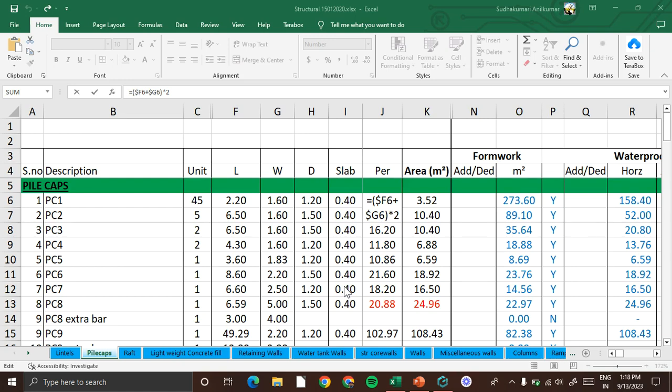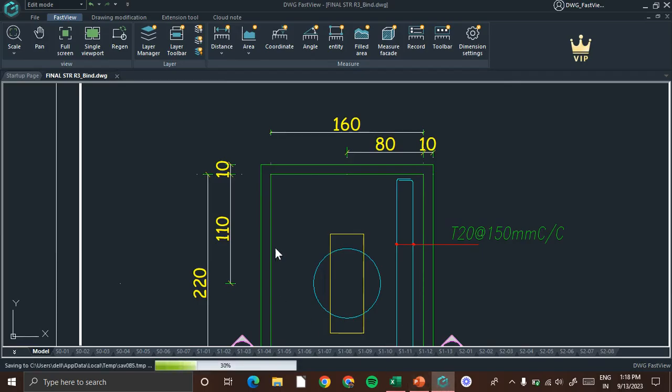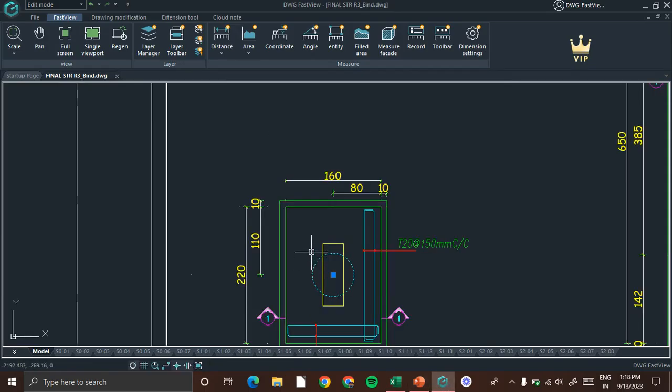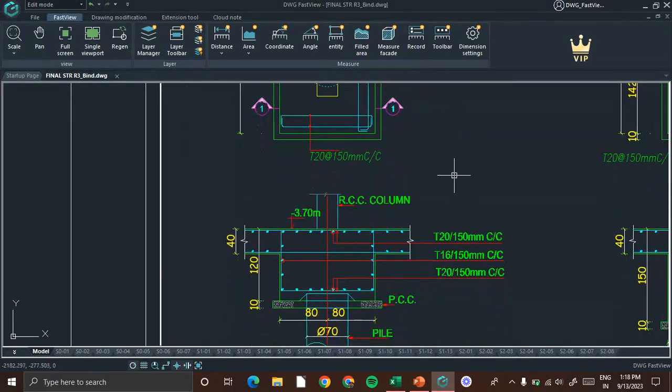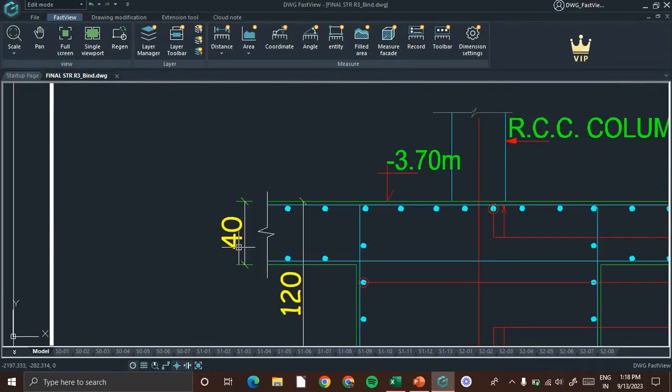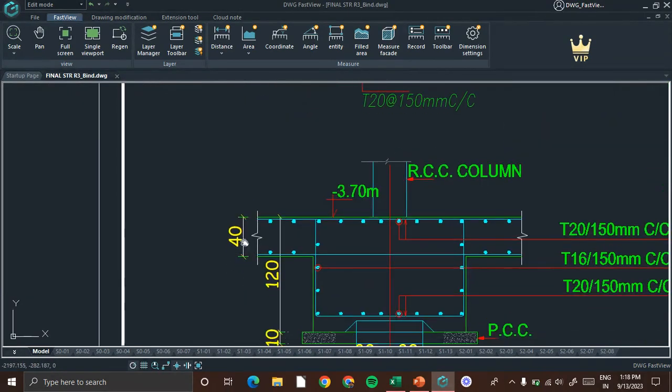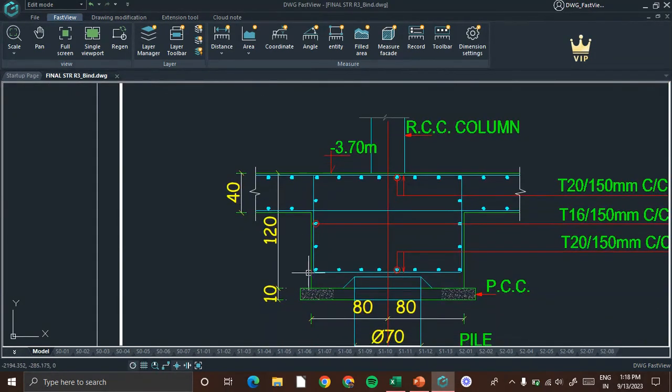Eventually we get the formworks in square meter. But here there is a 40 centimeter thick slab. You can see in the section drawing that 40 centimeter thick slab. Total height of the pile cap is 120 centimeter and there is a slab 40 centimeter.